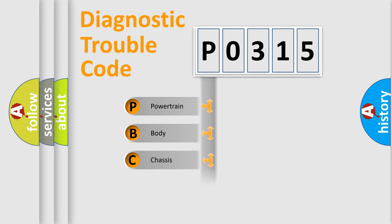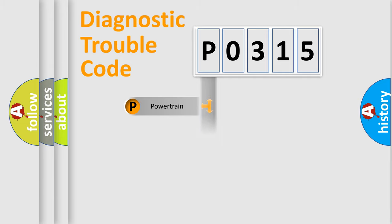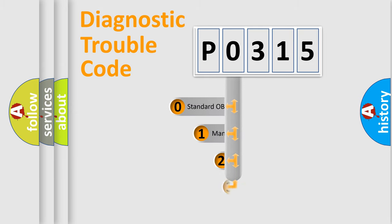Powertrain, body, chassis, network. This distribution is defined in the first character code.